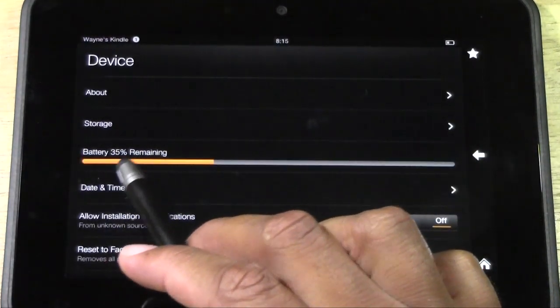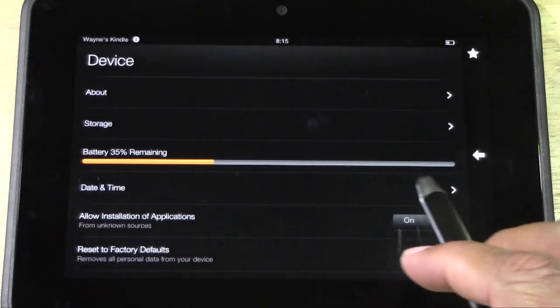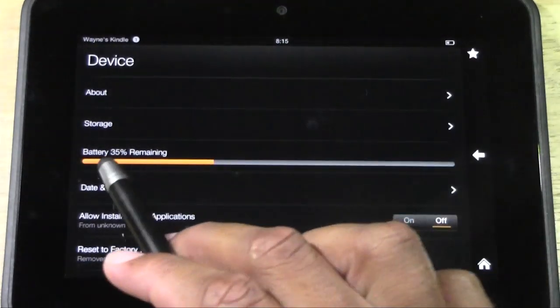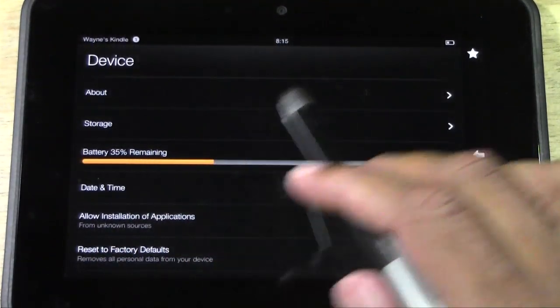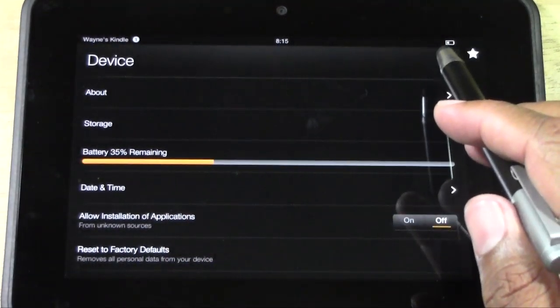Right here it will actually tell you your remaining battery life. So right now I have 35% left.